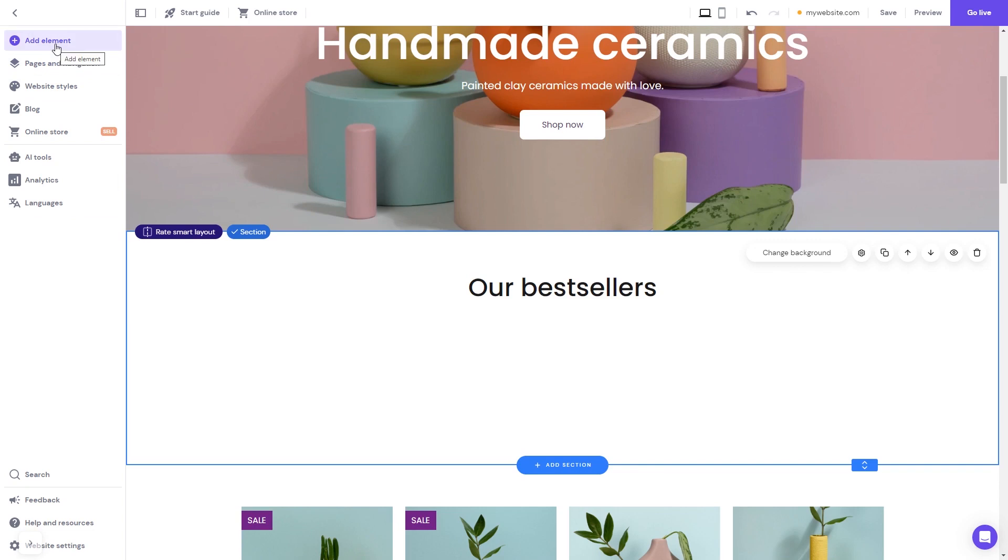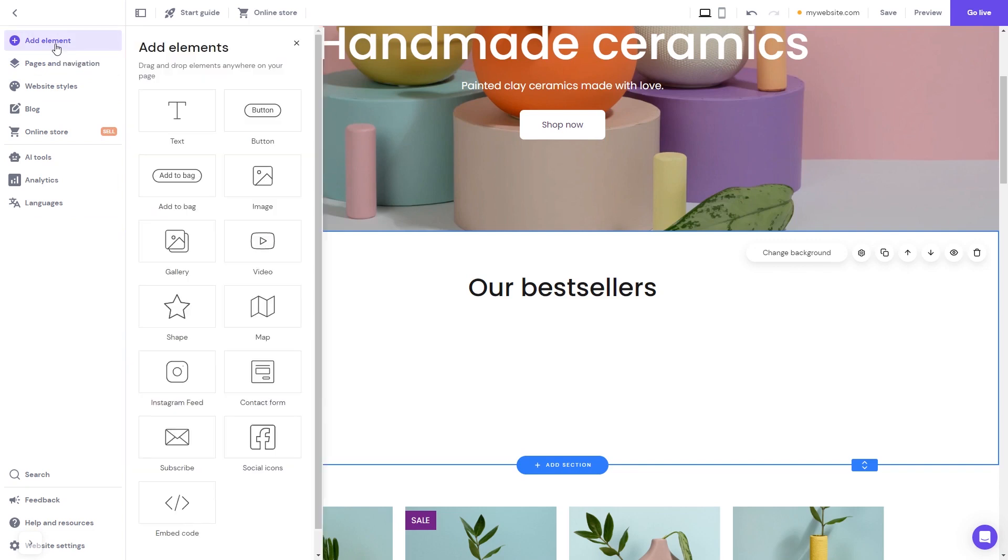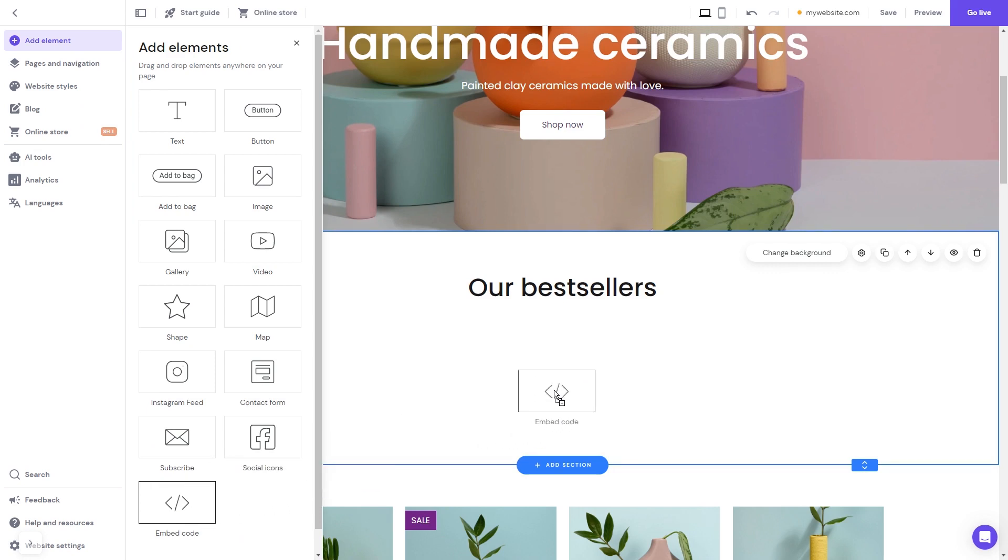In the Hostinger editor, click on Add Elements. In the Elements panel, select the Embed Code, drag it and place it on the page.